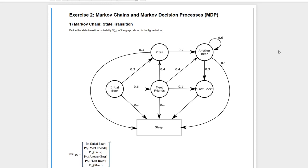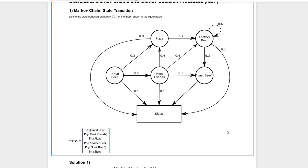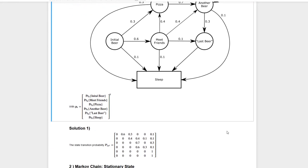The first task is to define the state transition probability matrix for the given Markov chain, as defined by this diagram. An order of the states is already given, so the task is rather straightforward and the solution can be seen here.